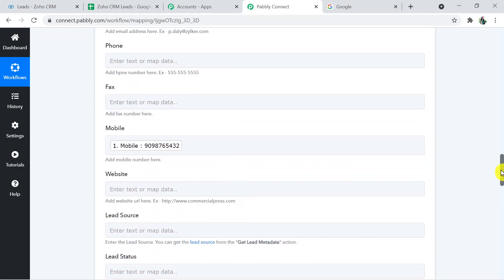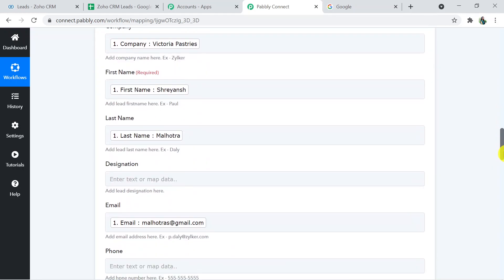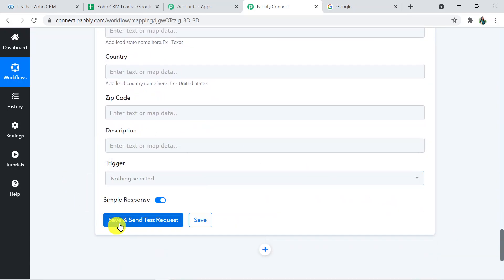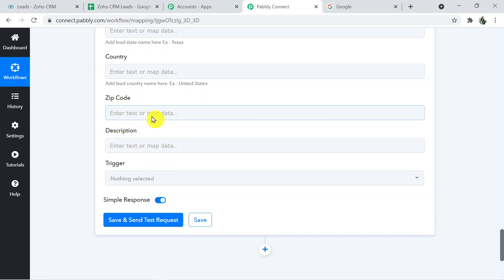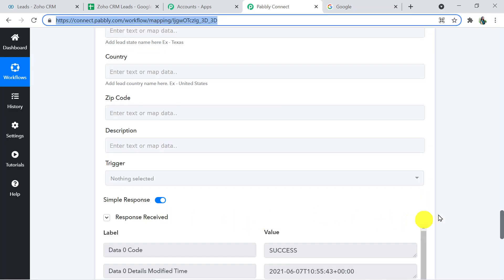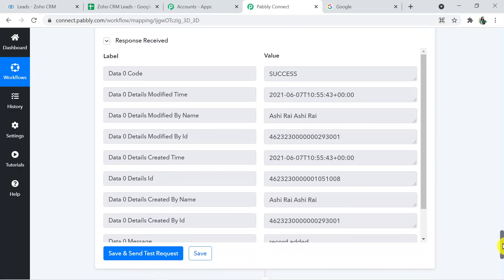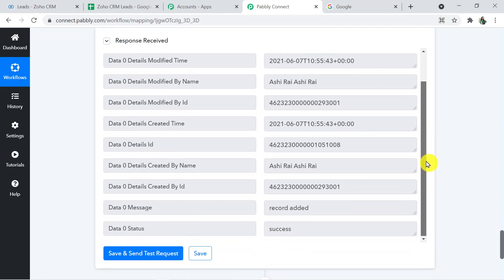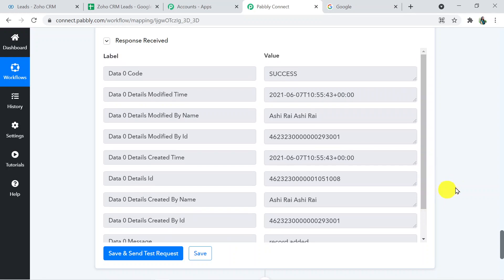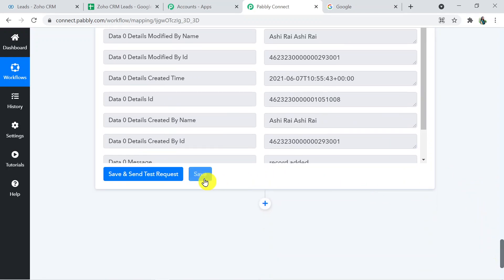Wonderful! I think we've filled in almost all the details. Now I'm going to click Save and Send Test Request. The response is received — record added — that means the new lead is created. I'll save it.